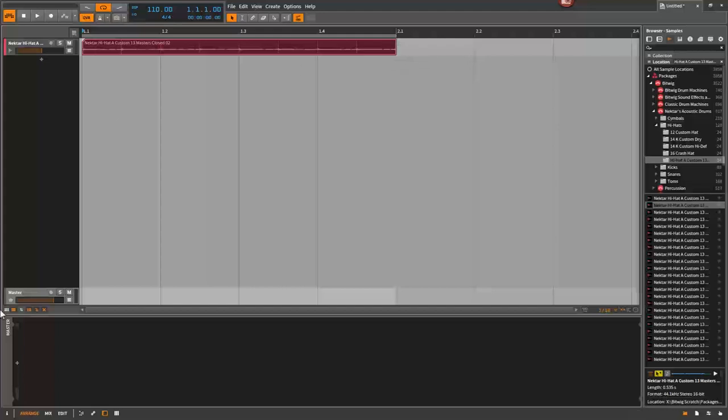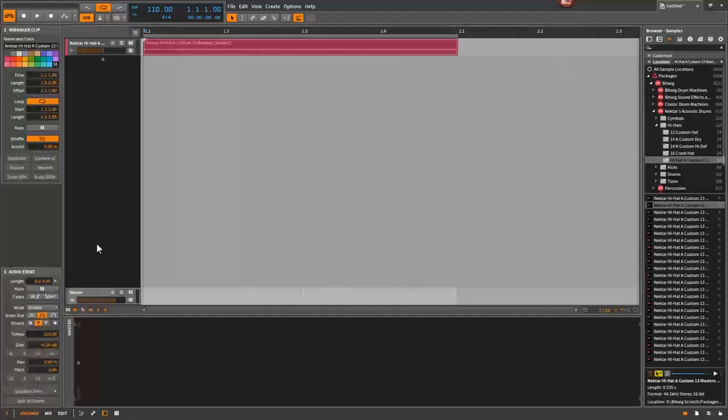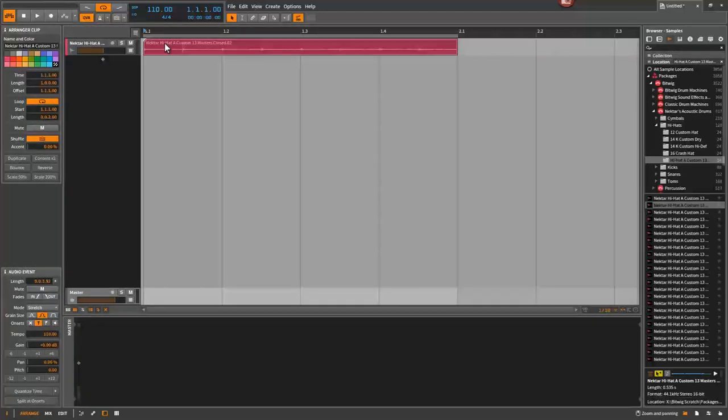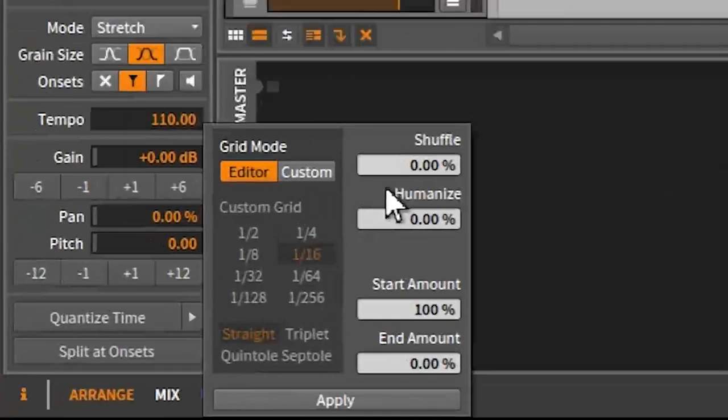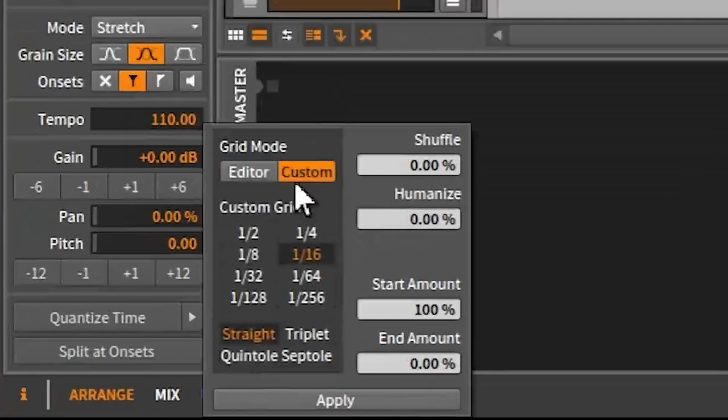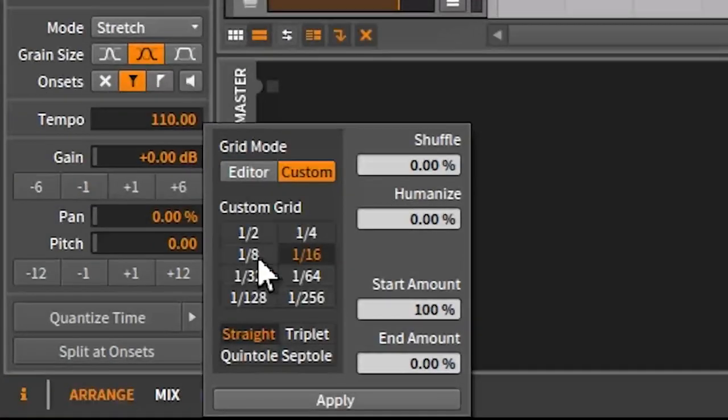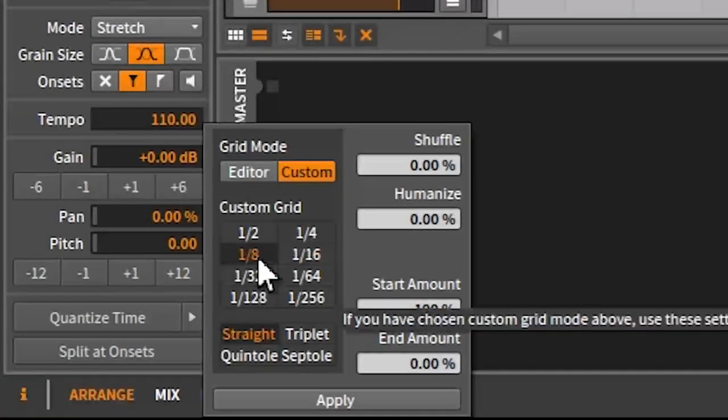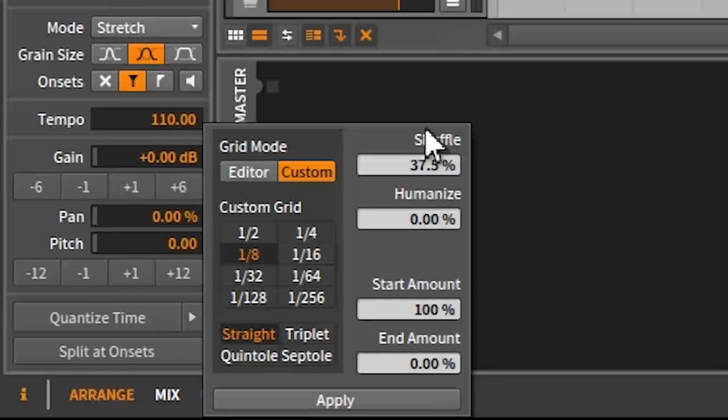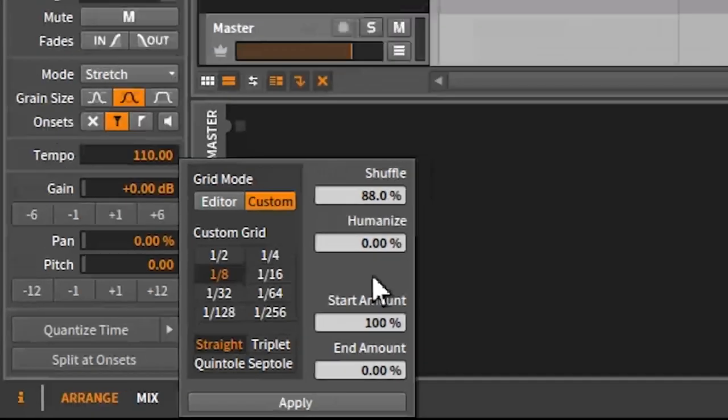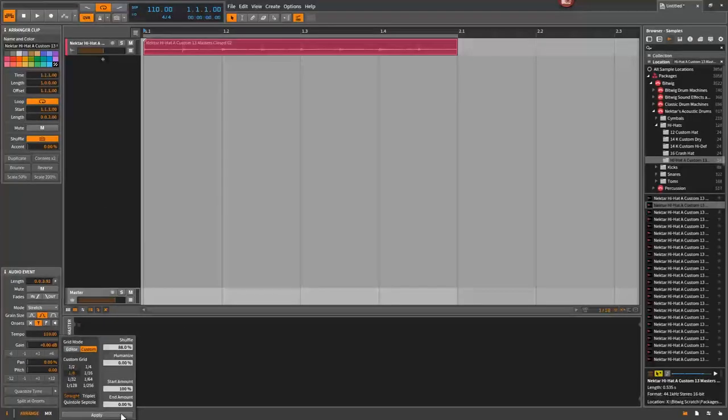Now, the problem with this is if you go to the inspector, and now this is selected here, you go down to your quantize, and then you put a shuffle on here. Let's say custom. These are eighth notes, so you go to eighth note, and then you're going to shuffle it, meaning you're going to move it forward. Let's say 37%. Actually, let's go something big so you can see it. 88%. Hit apply.